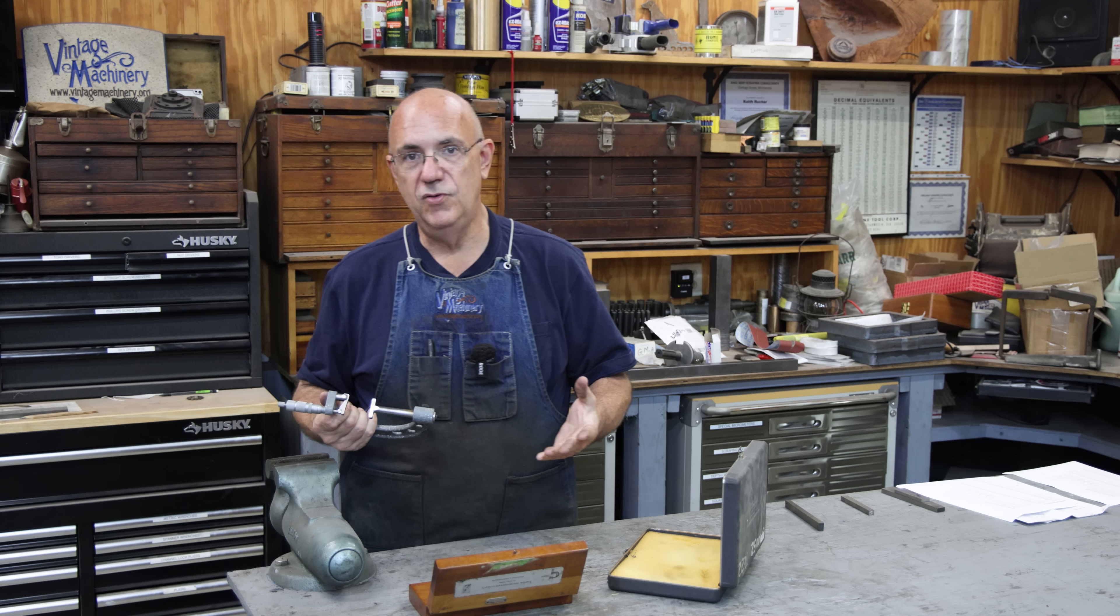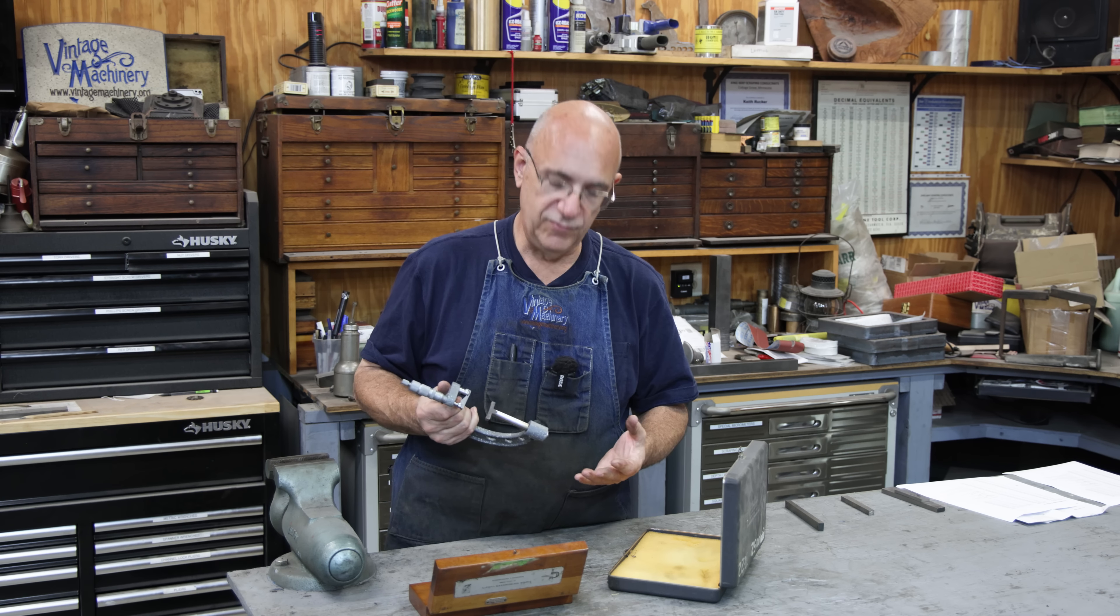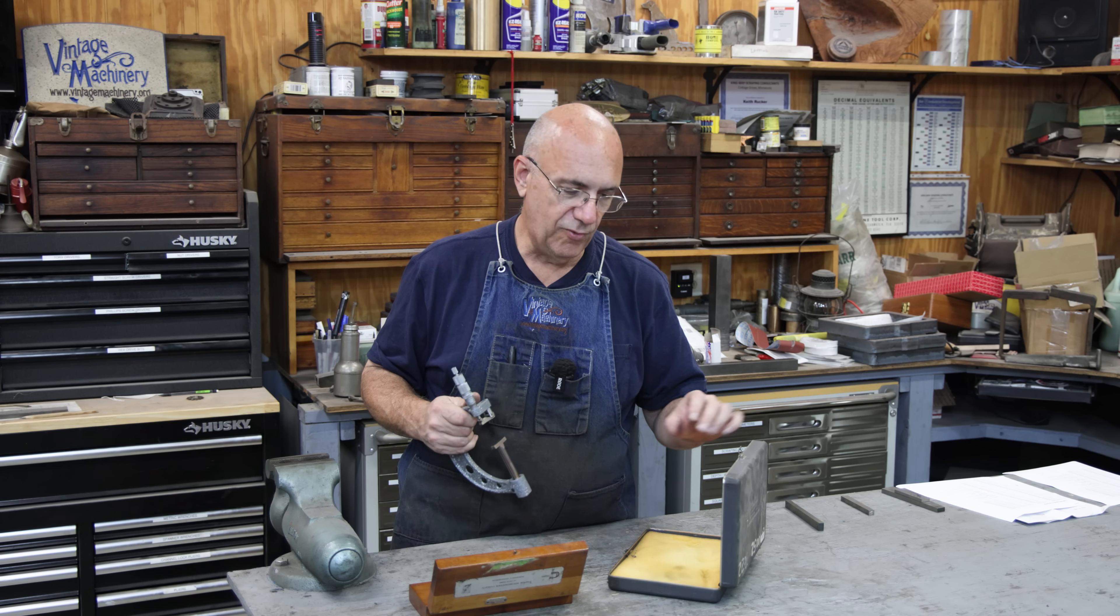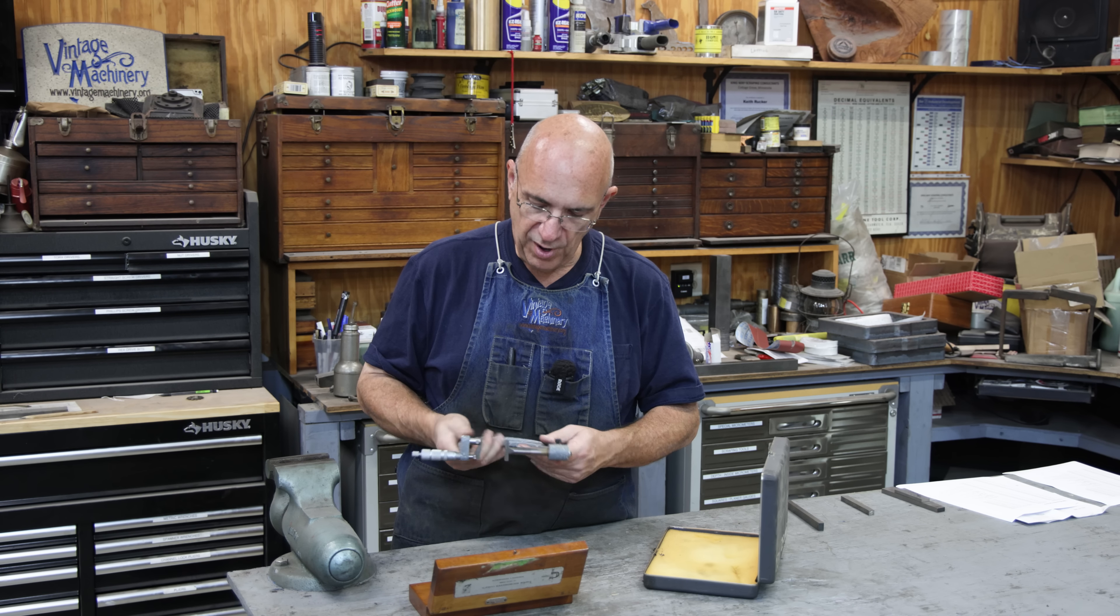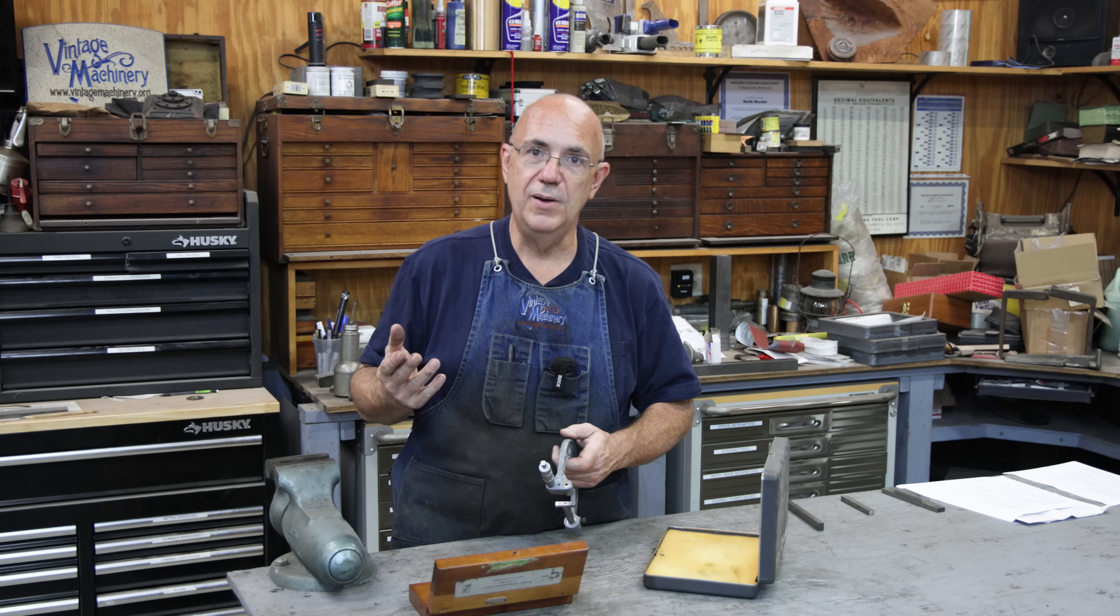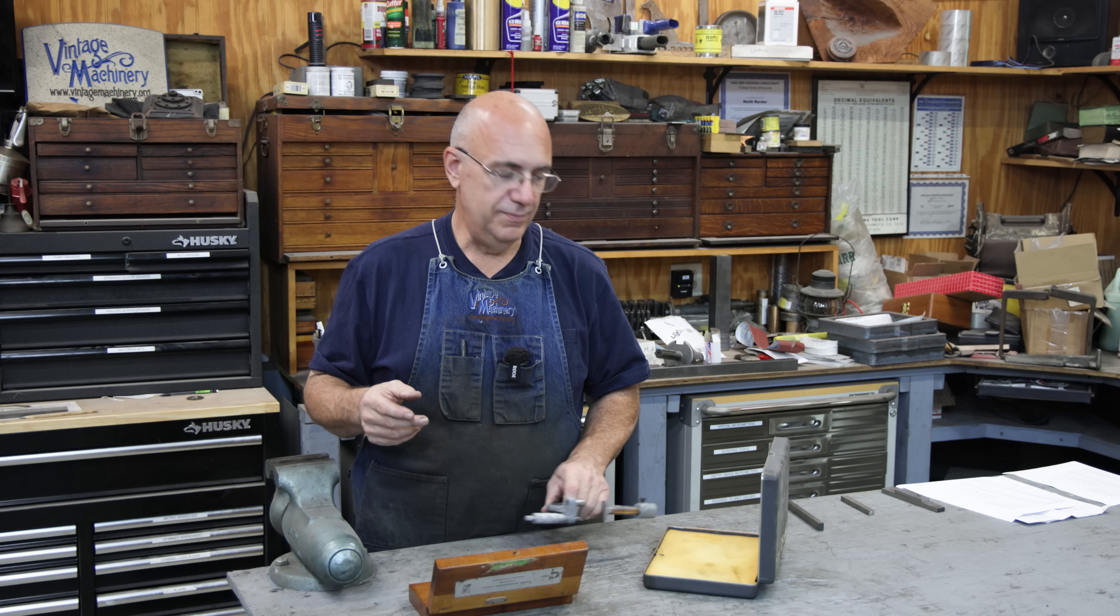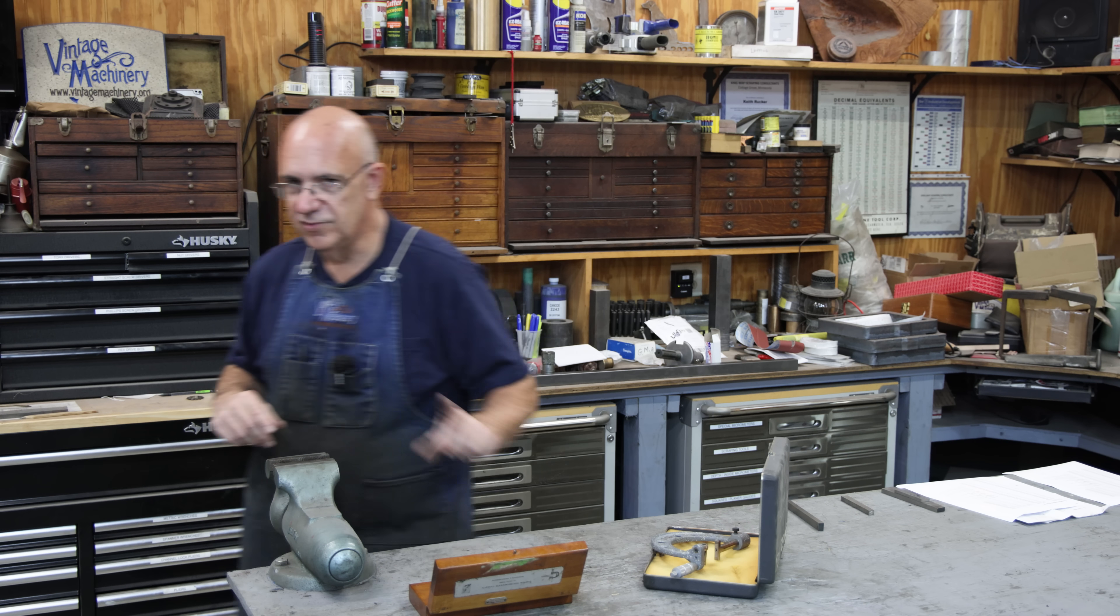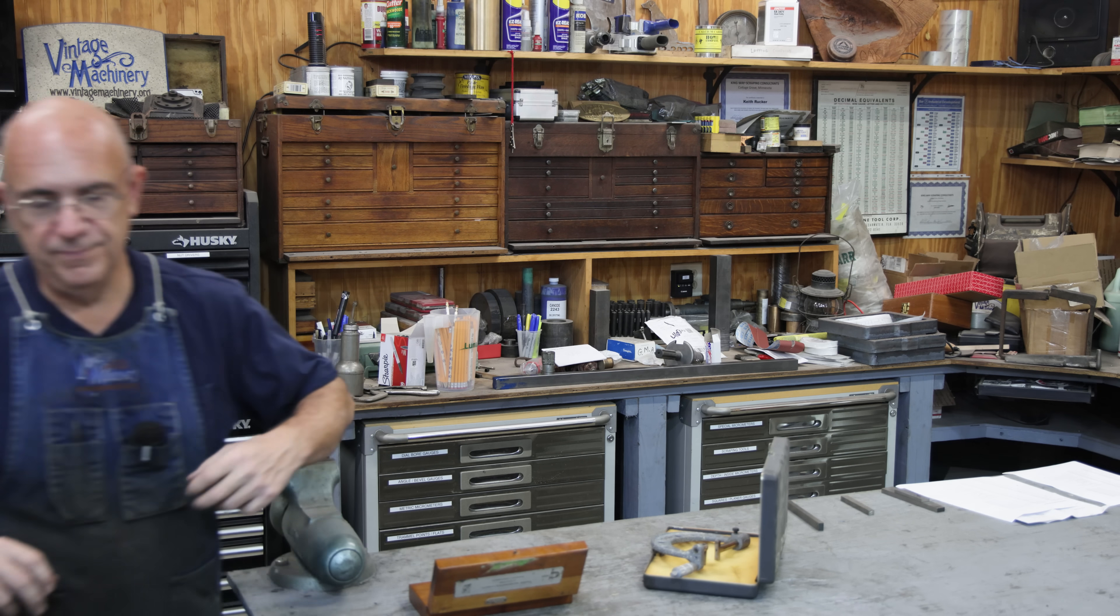If you do a lot of machining, setup work, surface grinding work, setting up angles and stuff, you've probably heard of a sine bar. It's used for making a very precise angle. Let me grab one and I'll show you because it's the kind of principle of how these work.